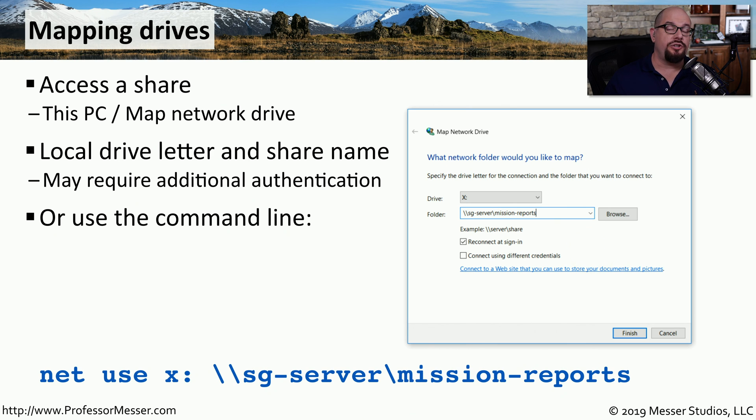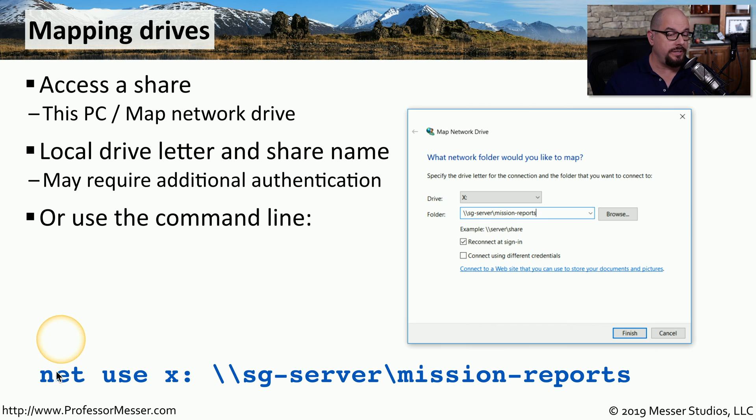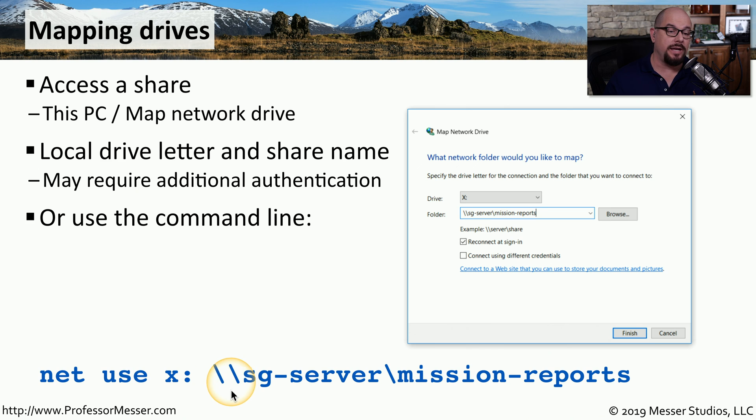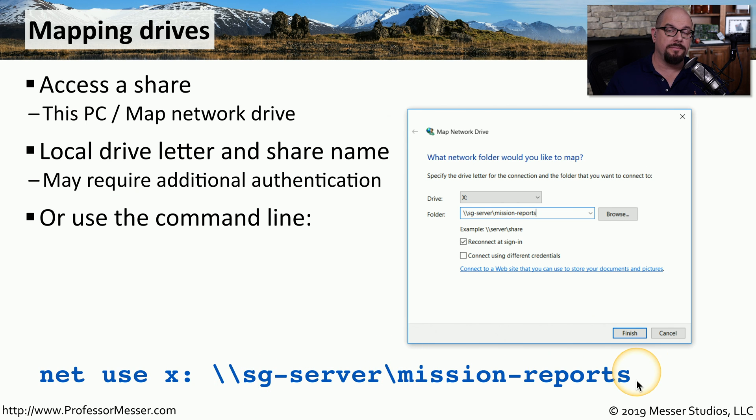If you'd like to connect to this share from the command line, rather than using the graphical interface, you can use the net use command. Use net use, the drive letter, and then your double backslash with the server name and the single backslash with the name of the share.